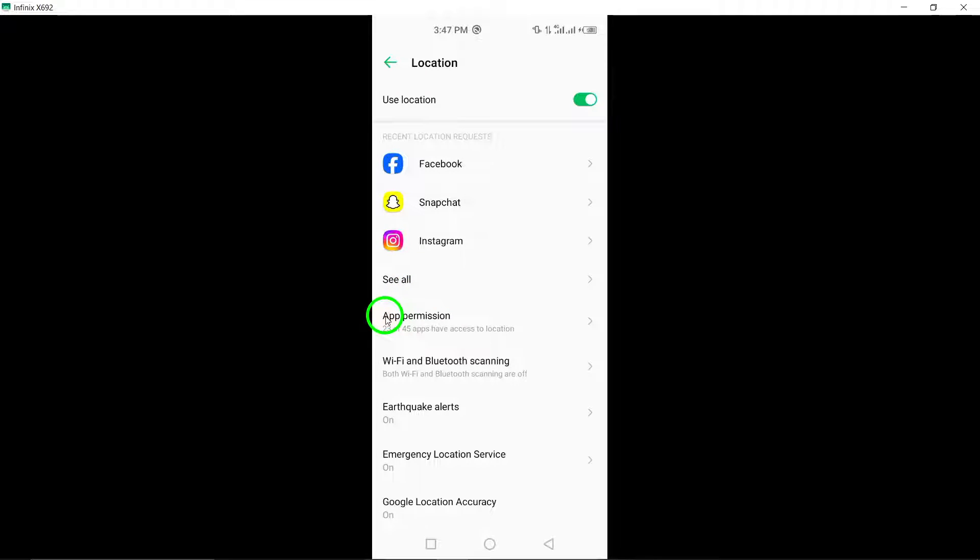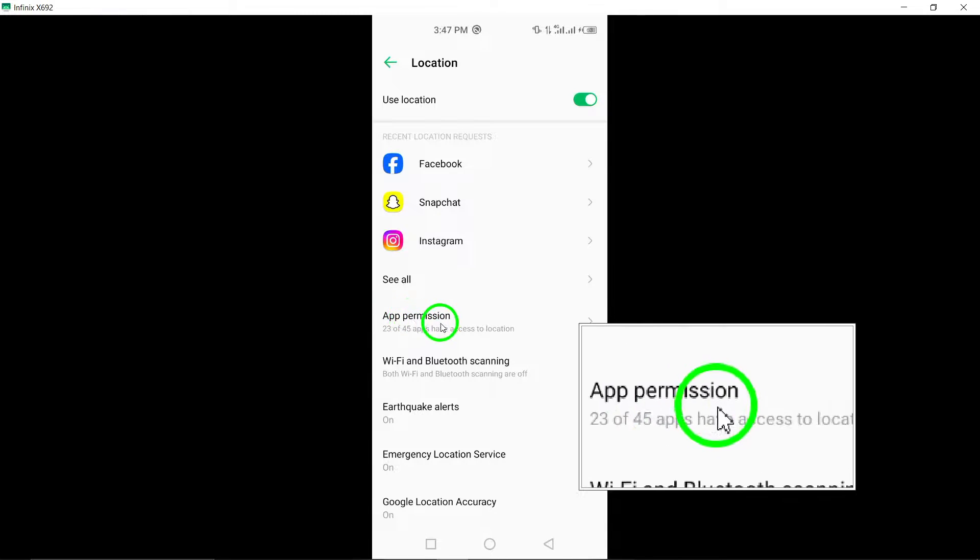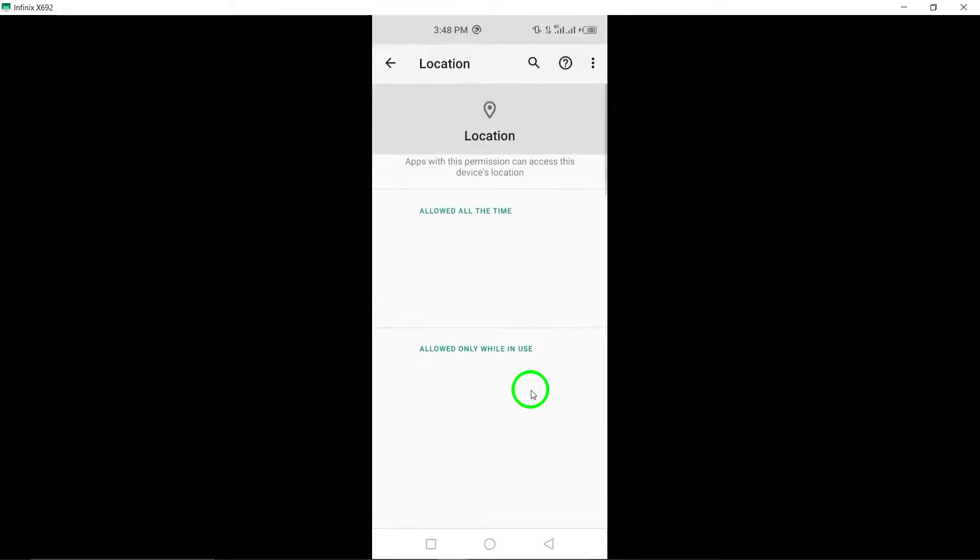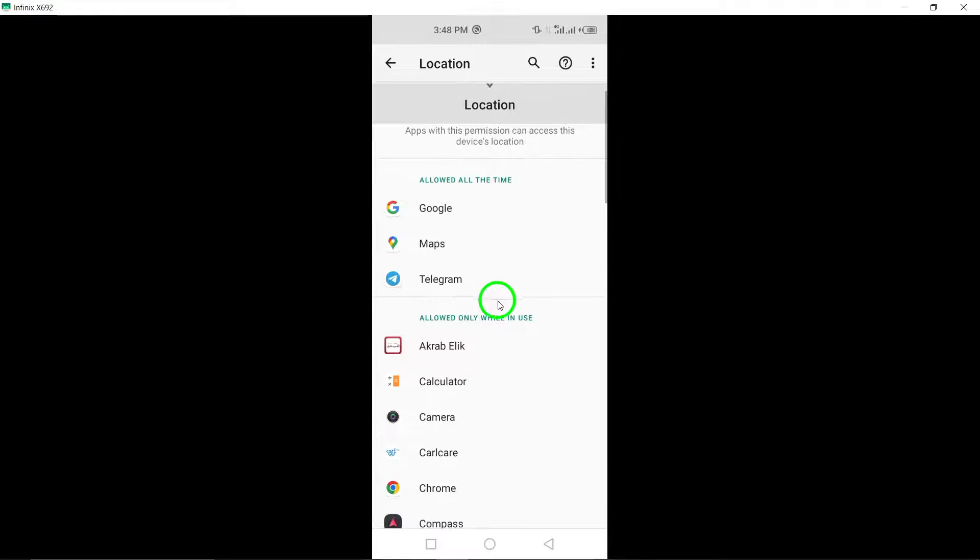Now, tap on the app permissions section. Here, you can manage the permissions granted to different apps on your device.